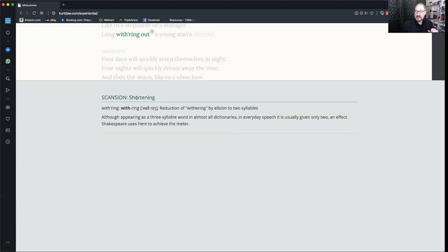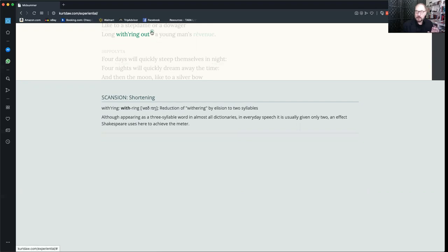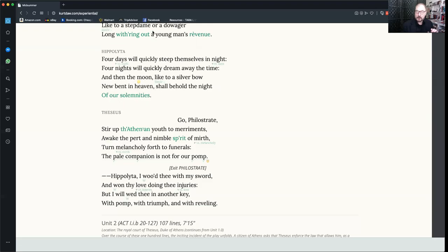Up will scroll a note. It'll tell you this is a scansion note that involves a shortening. You can see the word here with the dictionary phonetic pronunciation, and there it is in the international phonetic alphabet. A complete explanation available for every note.